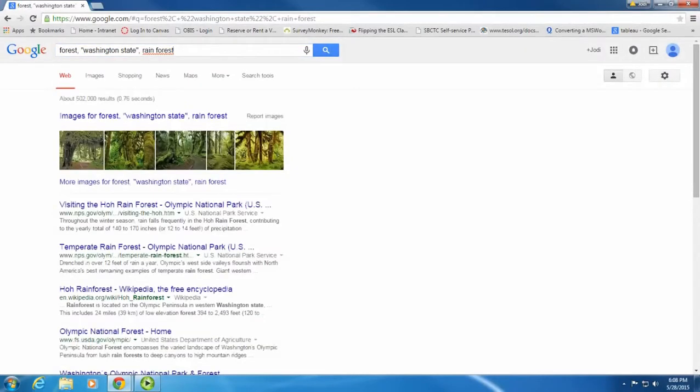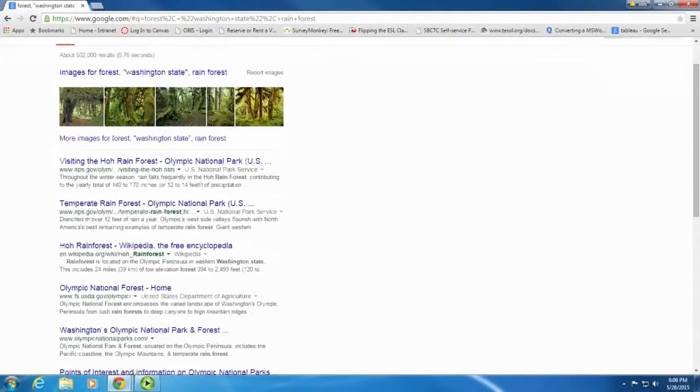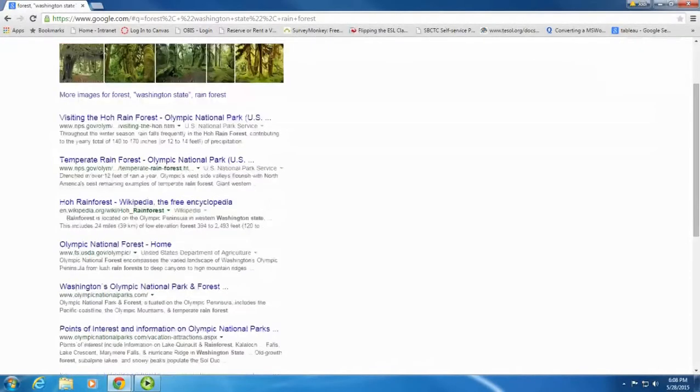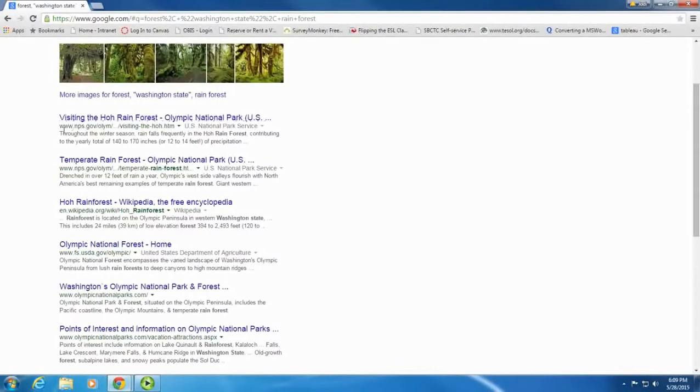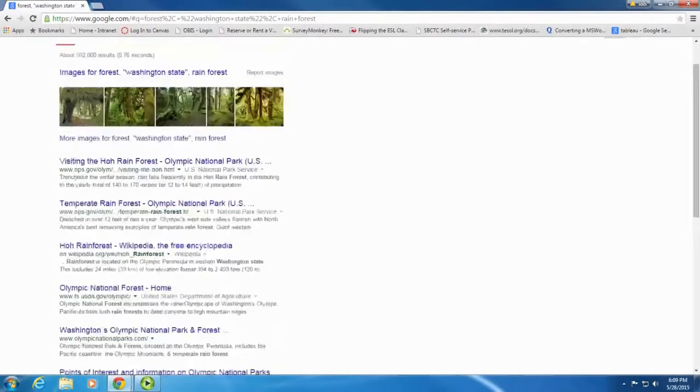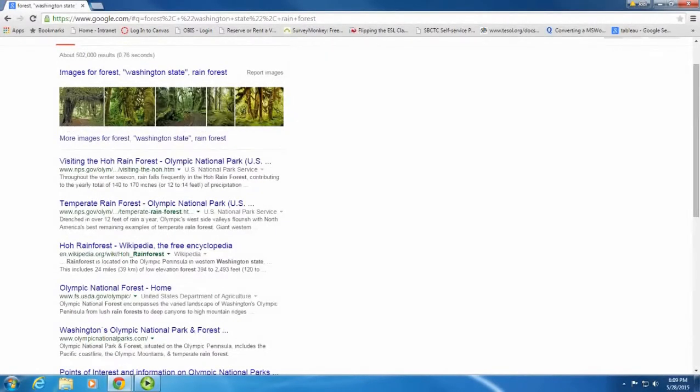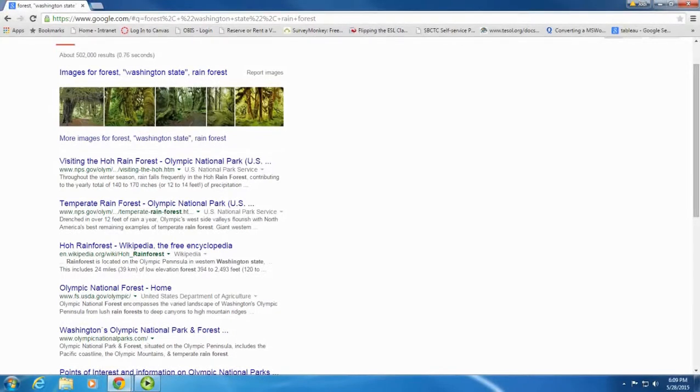When I search for rainforest in Washington State, I'm given information about that particular type of forest in Washington State. So the more search terms you use, the more specific and accurate your results should be.